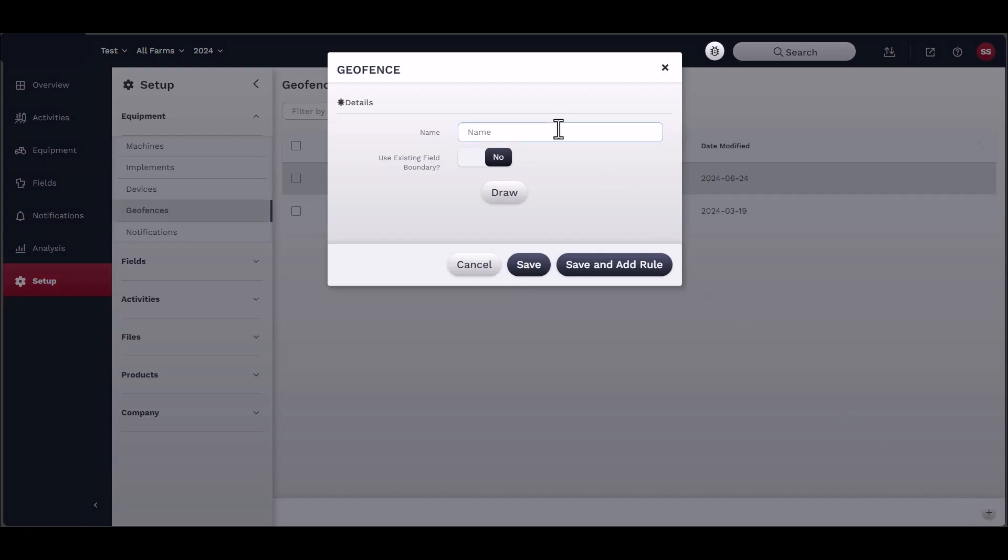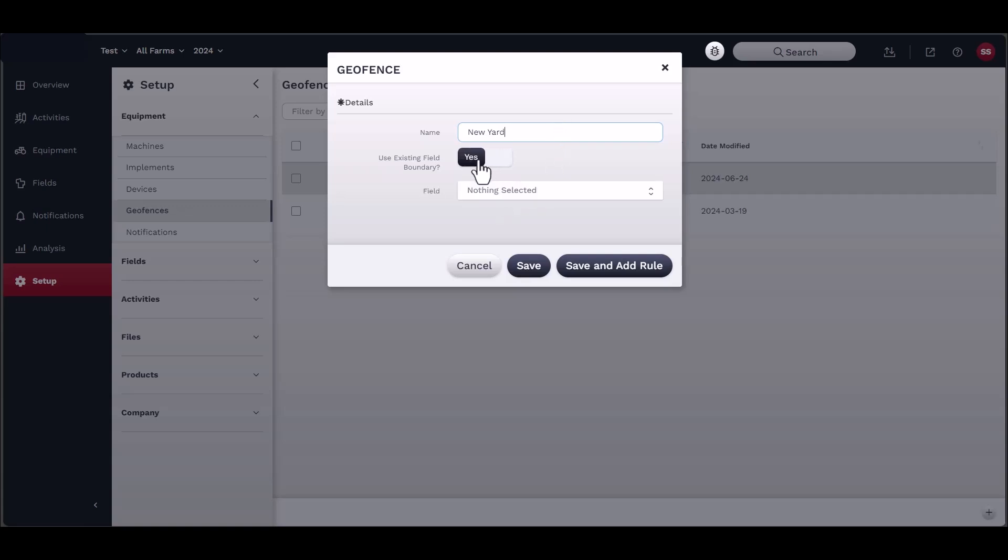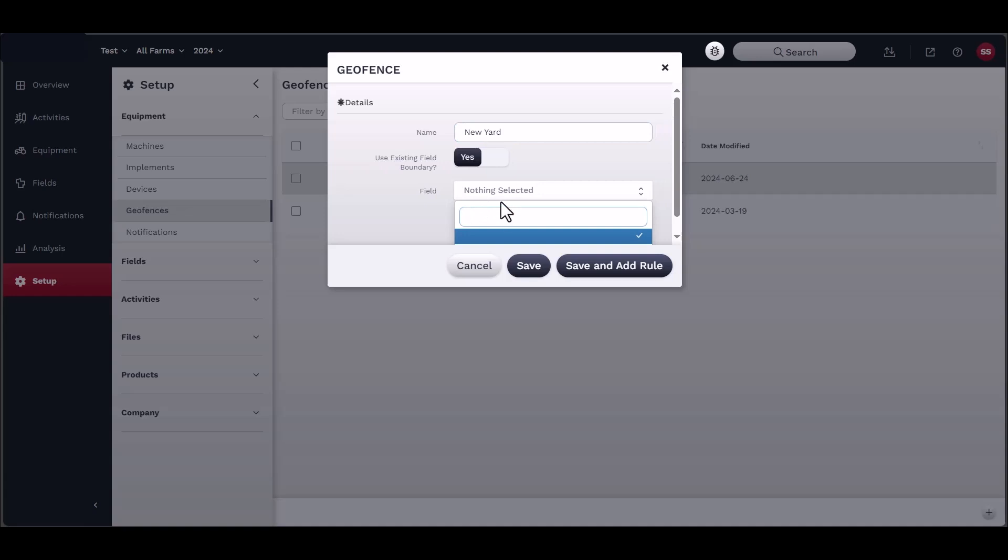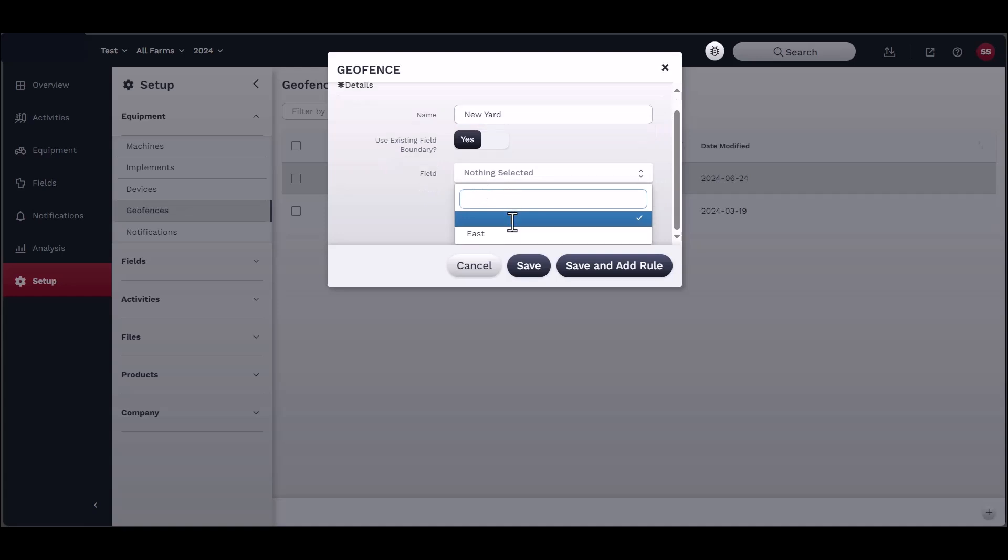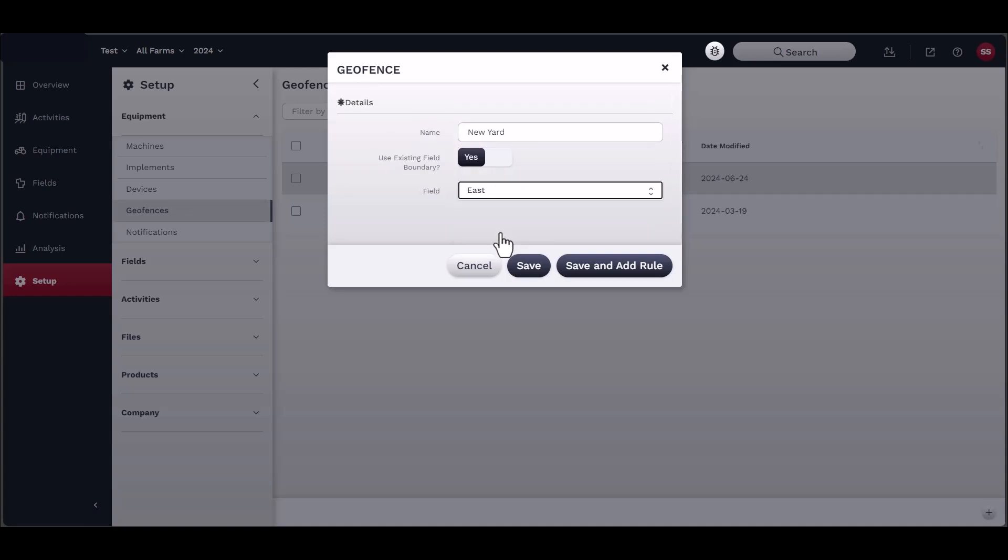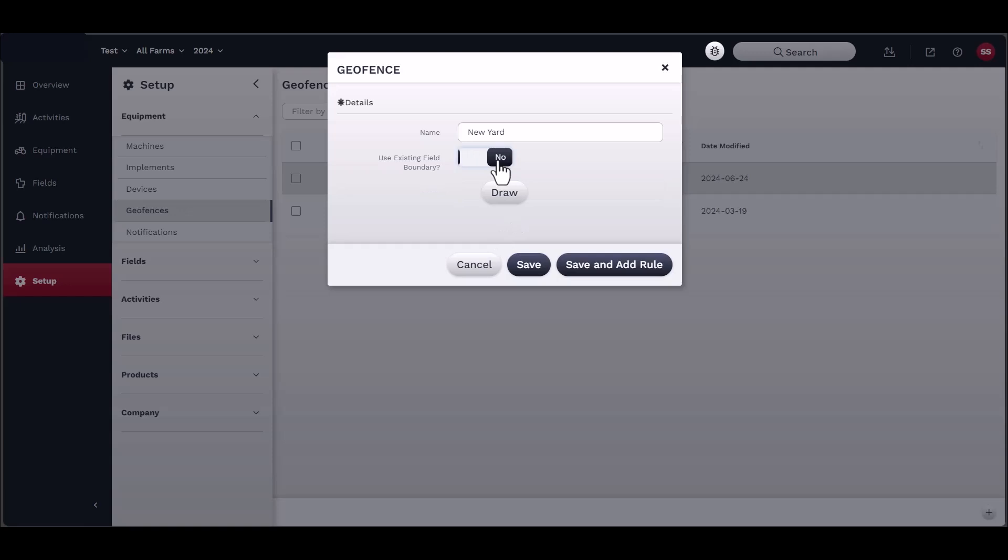Name the area to distinguish from other geo-fences. To create the geo-fence, you can use an existing field boundary or draw from a map. To use a field boundary, select Yes, then select a field from the drop-down menu. Please note that you will need to add a boundary before creating a geo-fence.